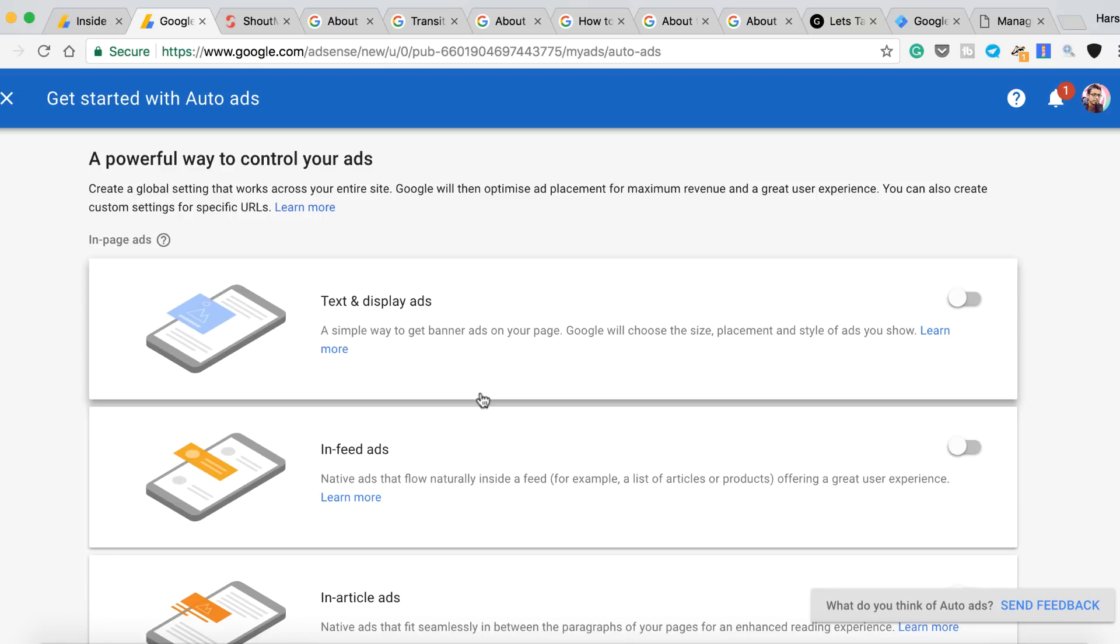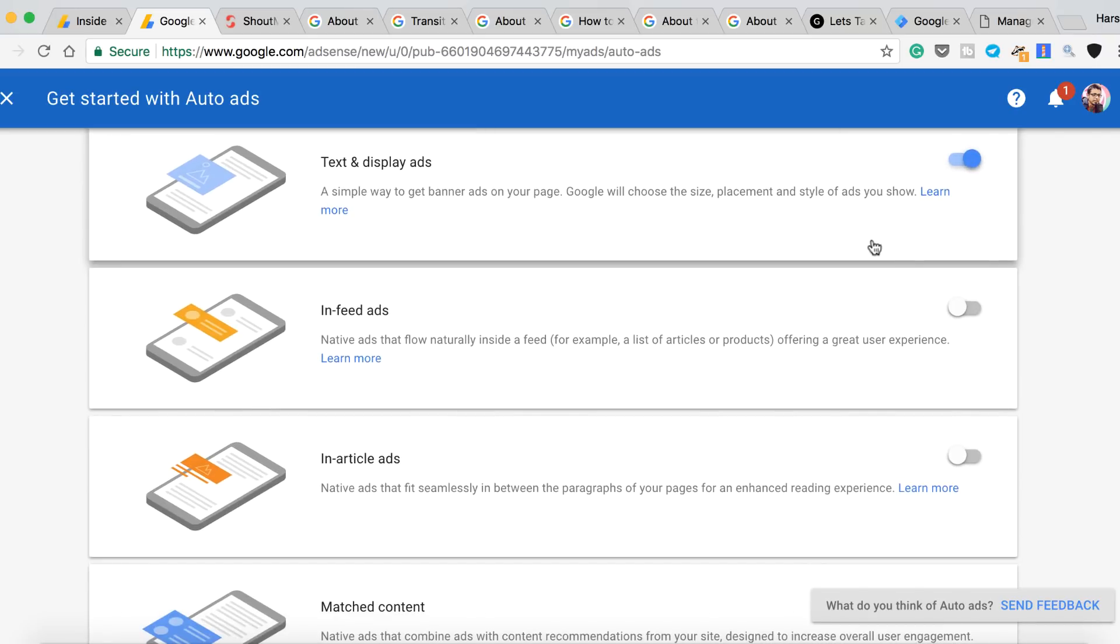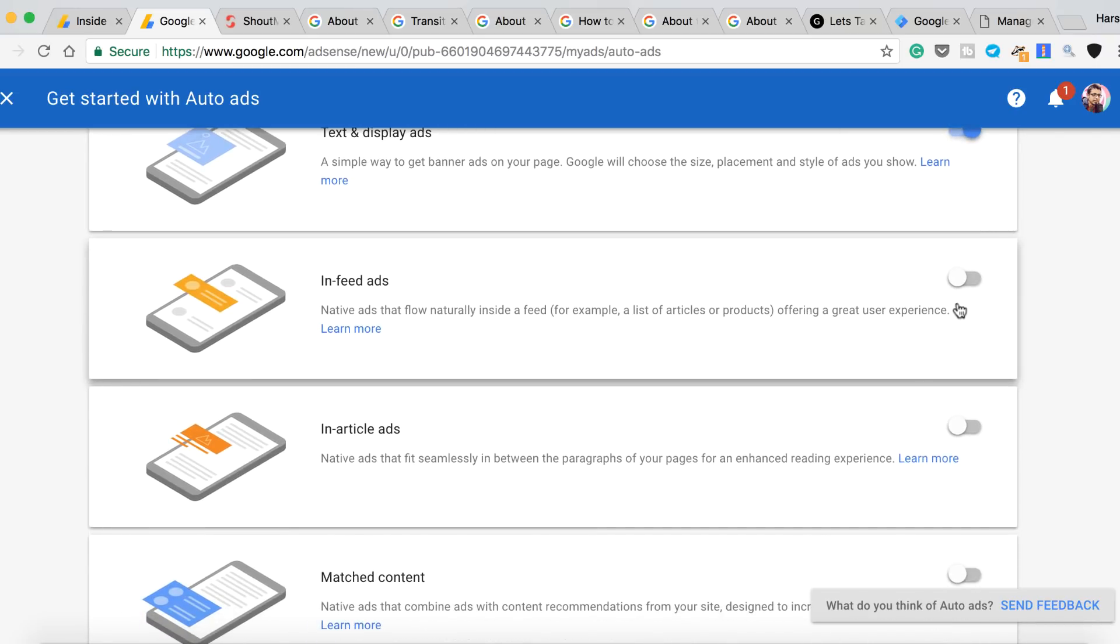Right, so this is the global settings. Now here you can enable or disable the kind of ads you want to be shown on your blog. So let's say you don't want to show in-feed ads, you can keep it disabled. You want to show text and display ads, just enable it.